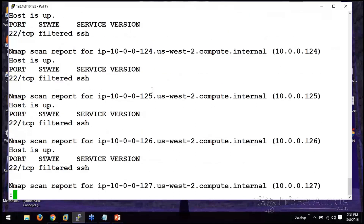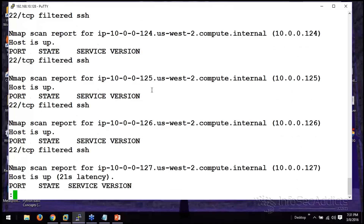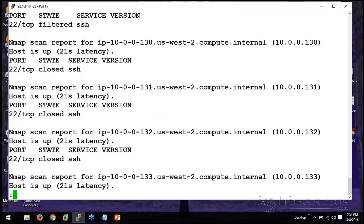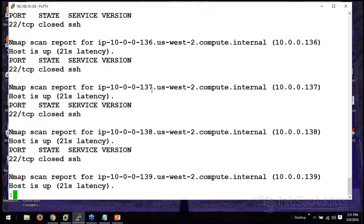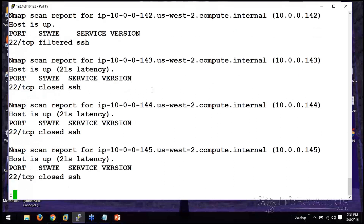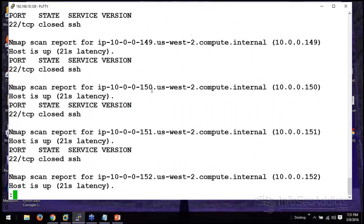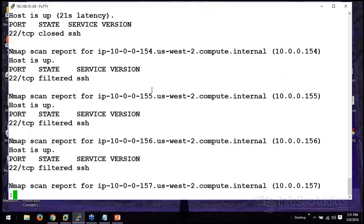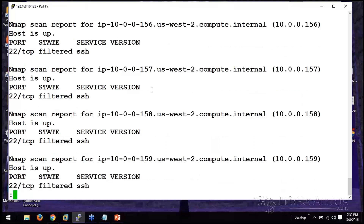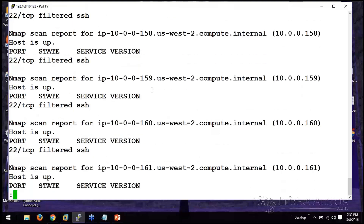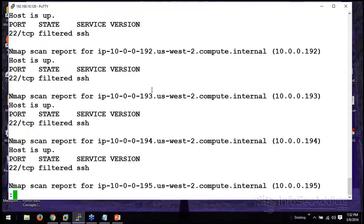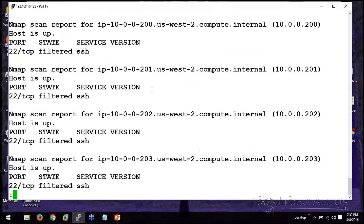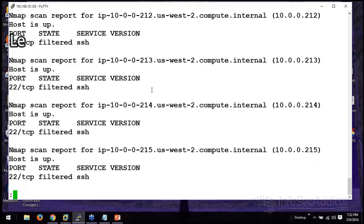When you run into stuff that specifically says it's closed, remember: closed and filtered are two different things. When you scan somebody and you send your SYN packet, if the port is open, you should get a SYN-ACK; if the port is closed, you should get a RST-ACK.